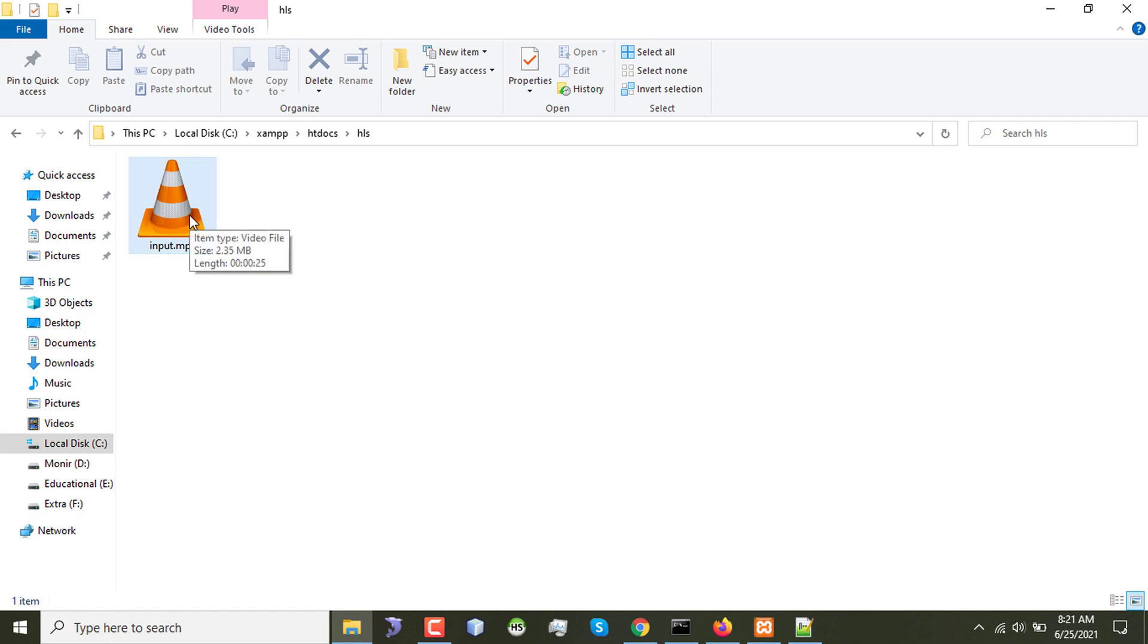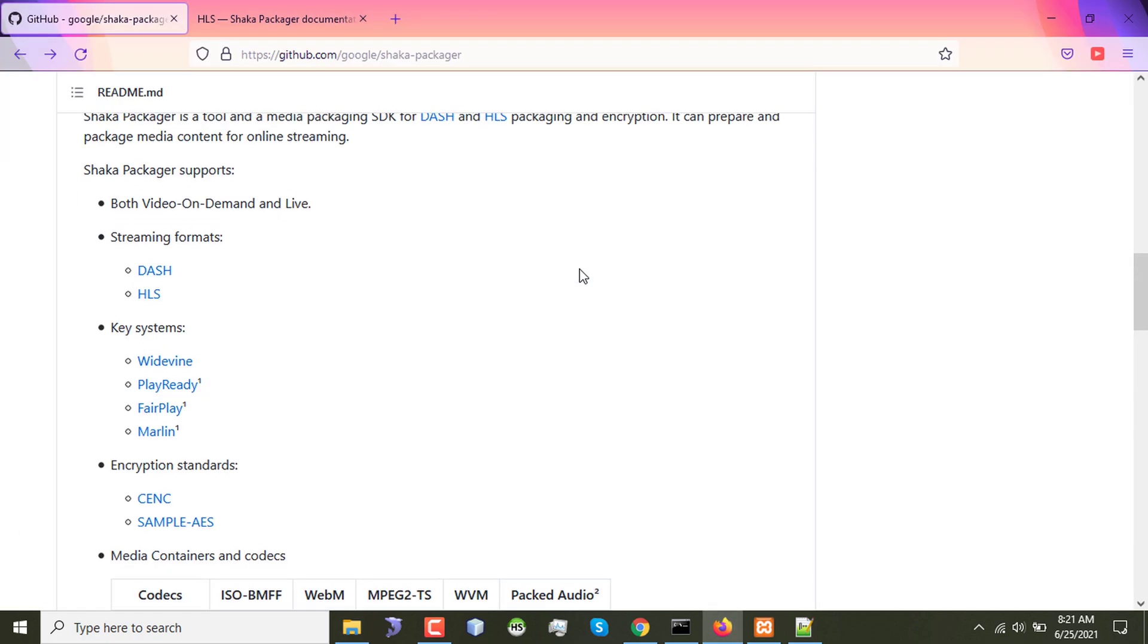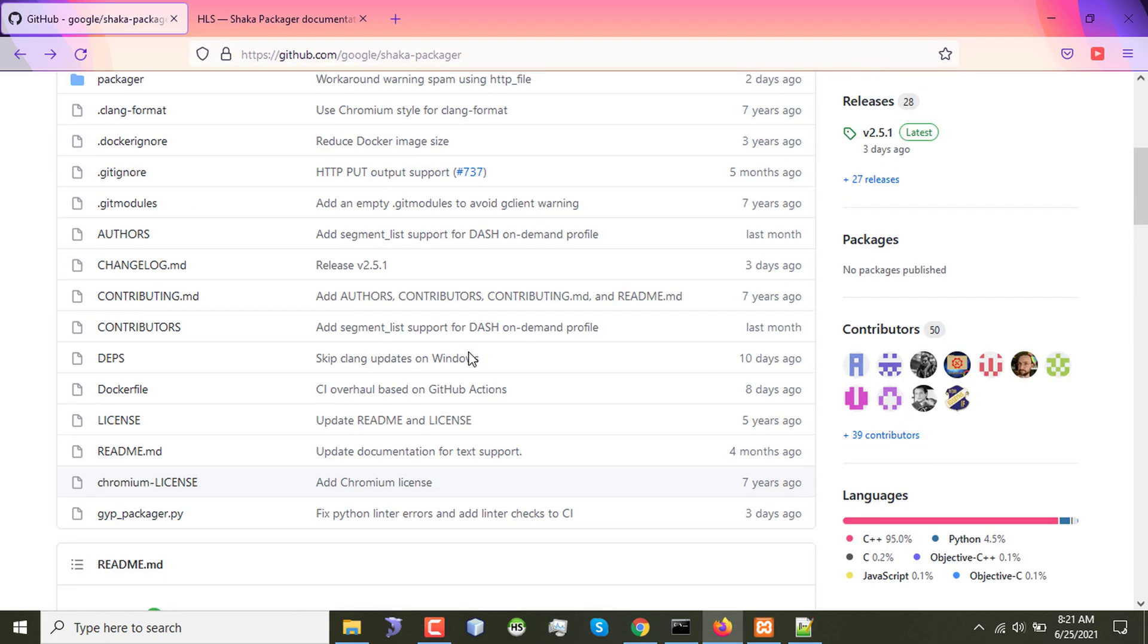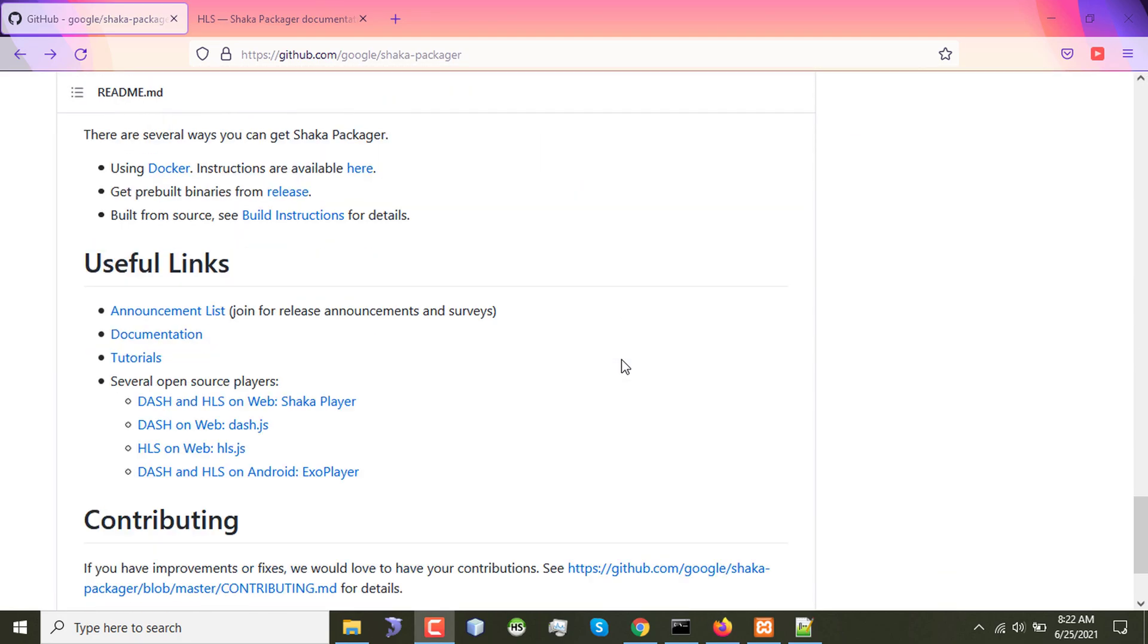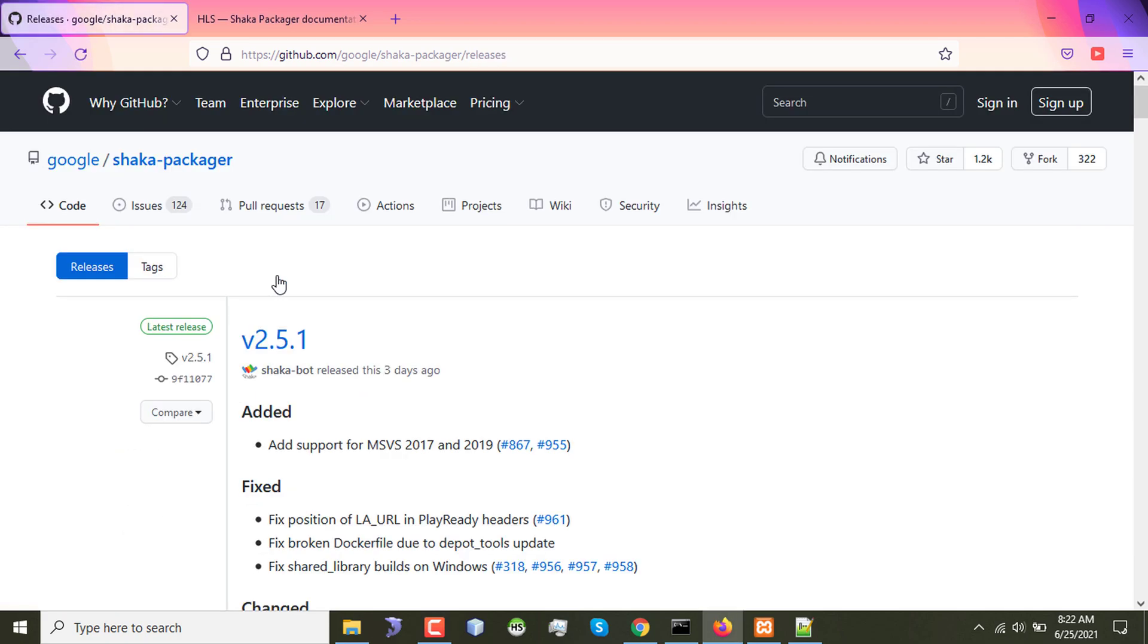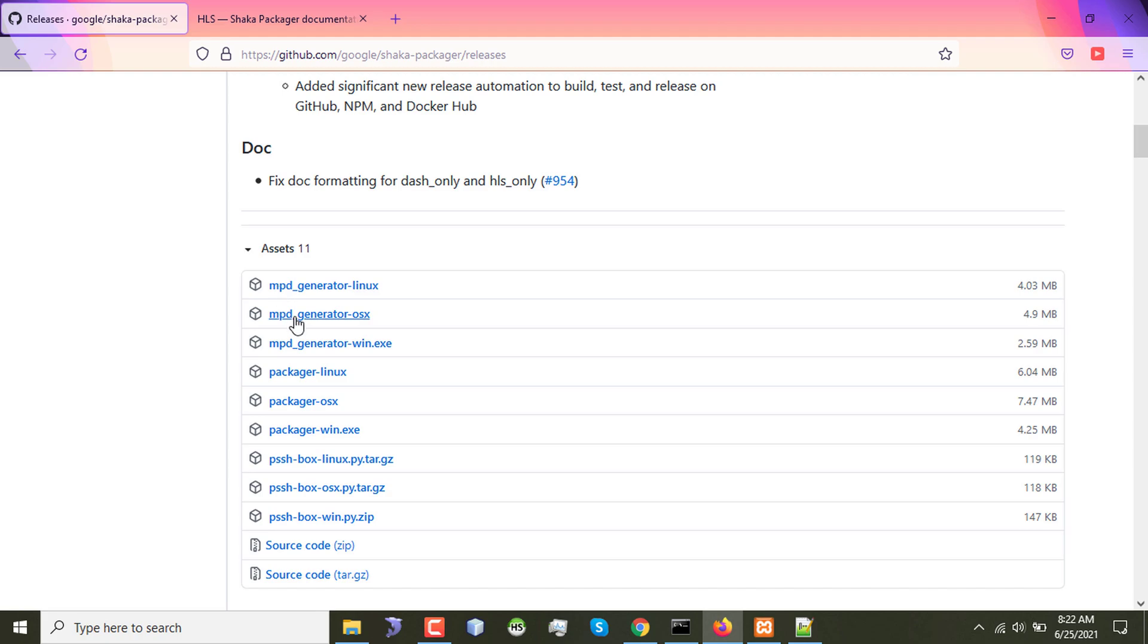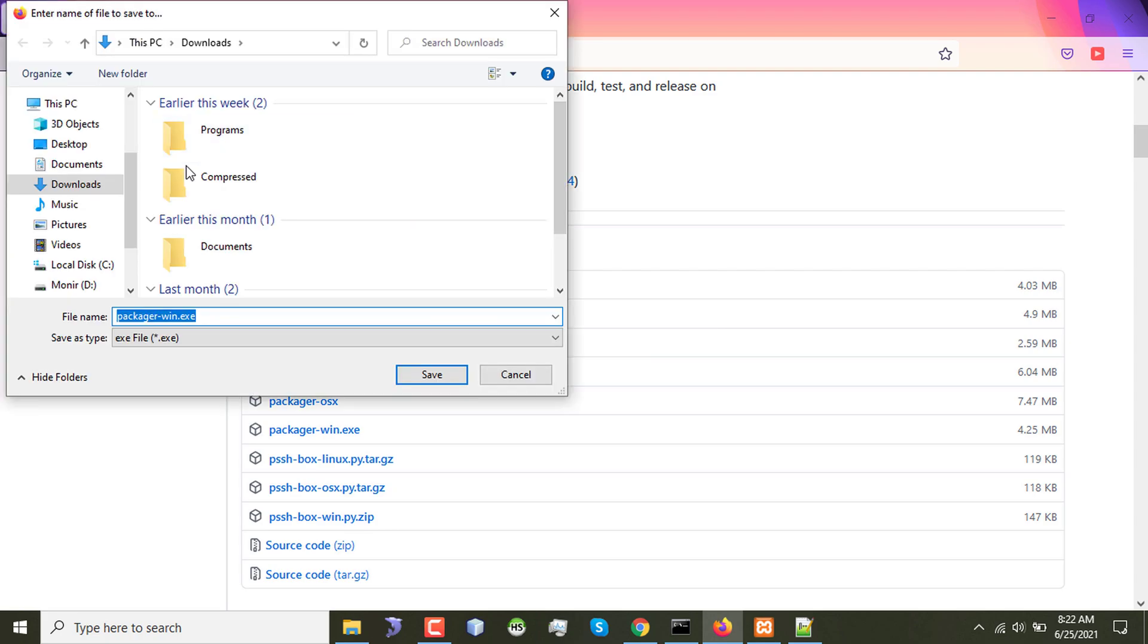Now I'll go to my browser and go to this link for Shaka Packager open source project from Google. Here if I scroll down gradually I'll see that getting Shaka Packager section where get preview binaries from release. I have to click on this one and in the release page I'll download the packager-win.exe file from here to work on my Windows machine. Okay so I'm downloading this one and I'll save it on my C drive.